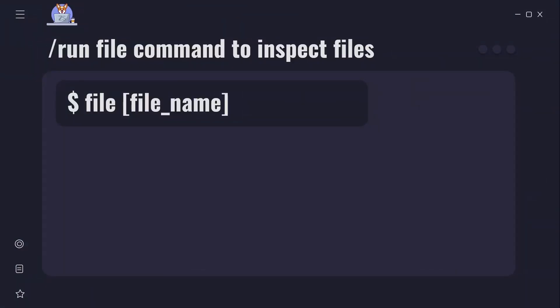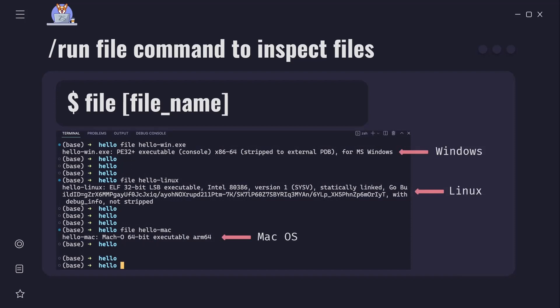If you are on Linux or macOS you can use the file command to get more information about files that we just created. To use it type file then name of the file you want to examine. Here we can see the outputs of our built files.